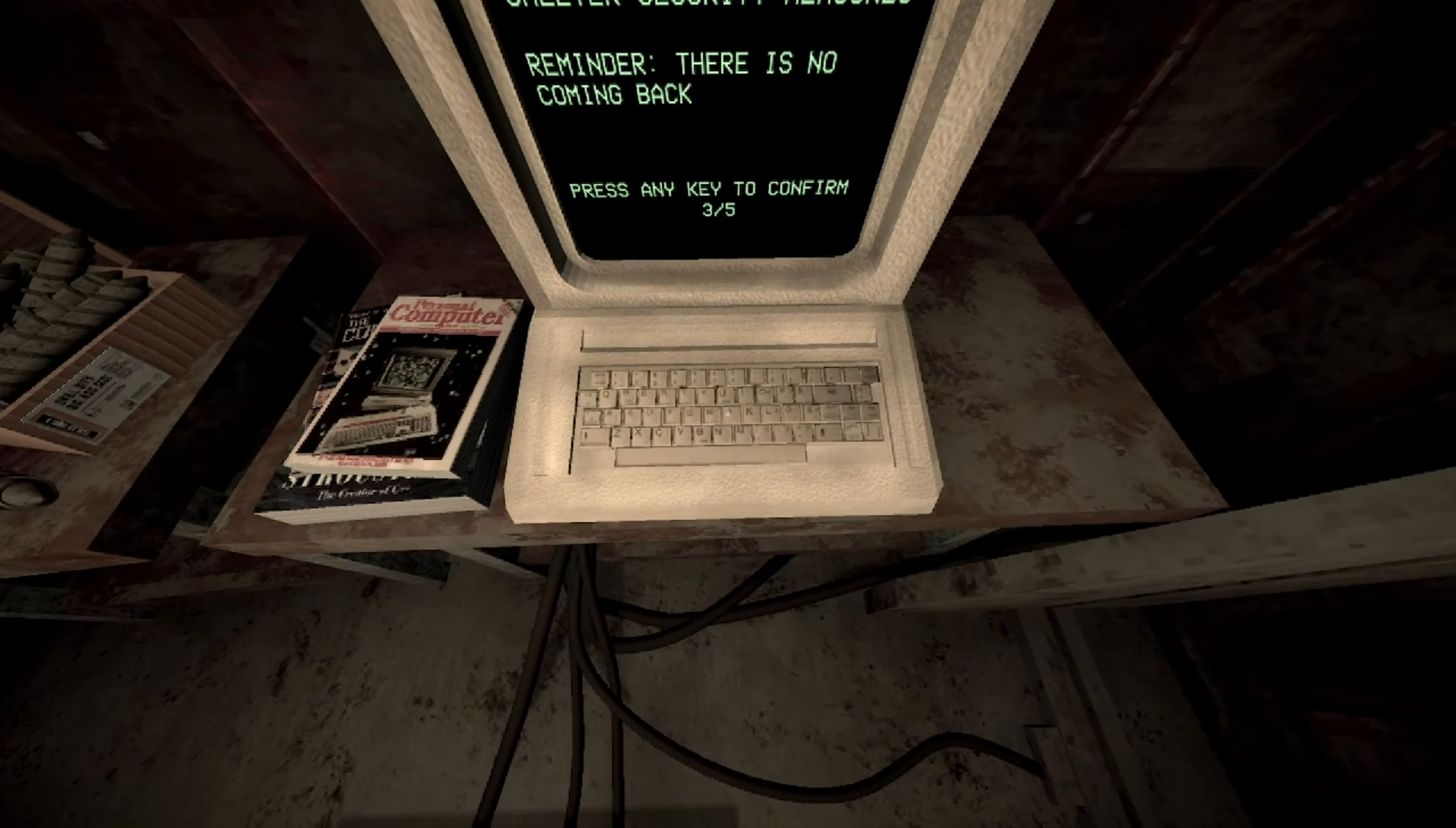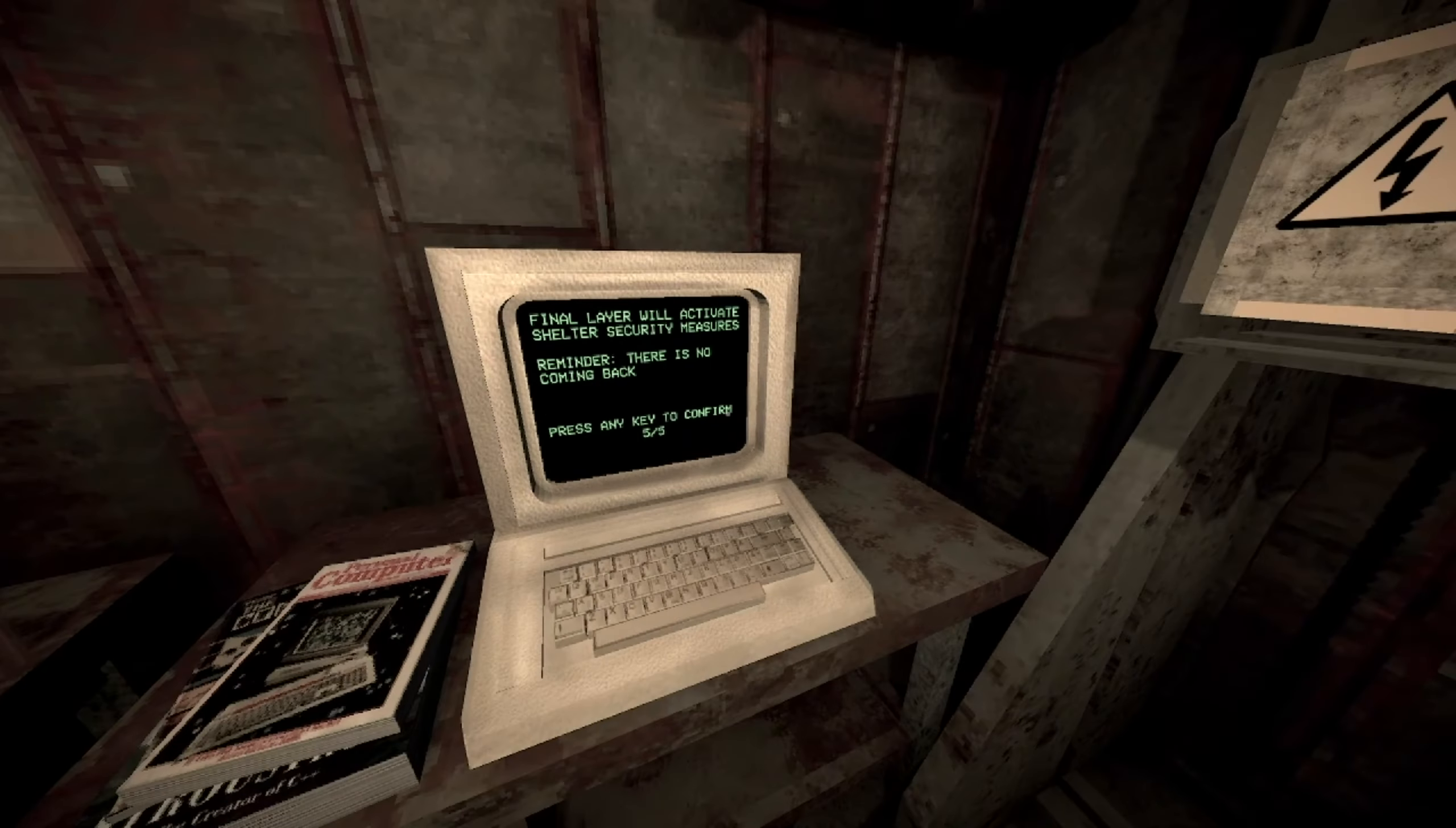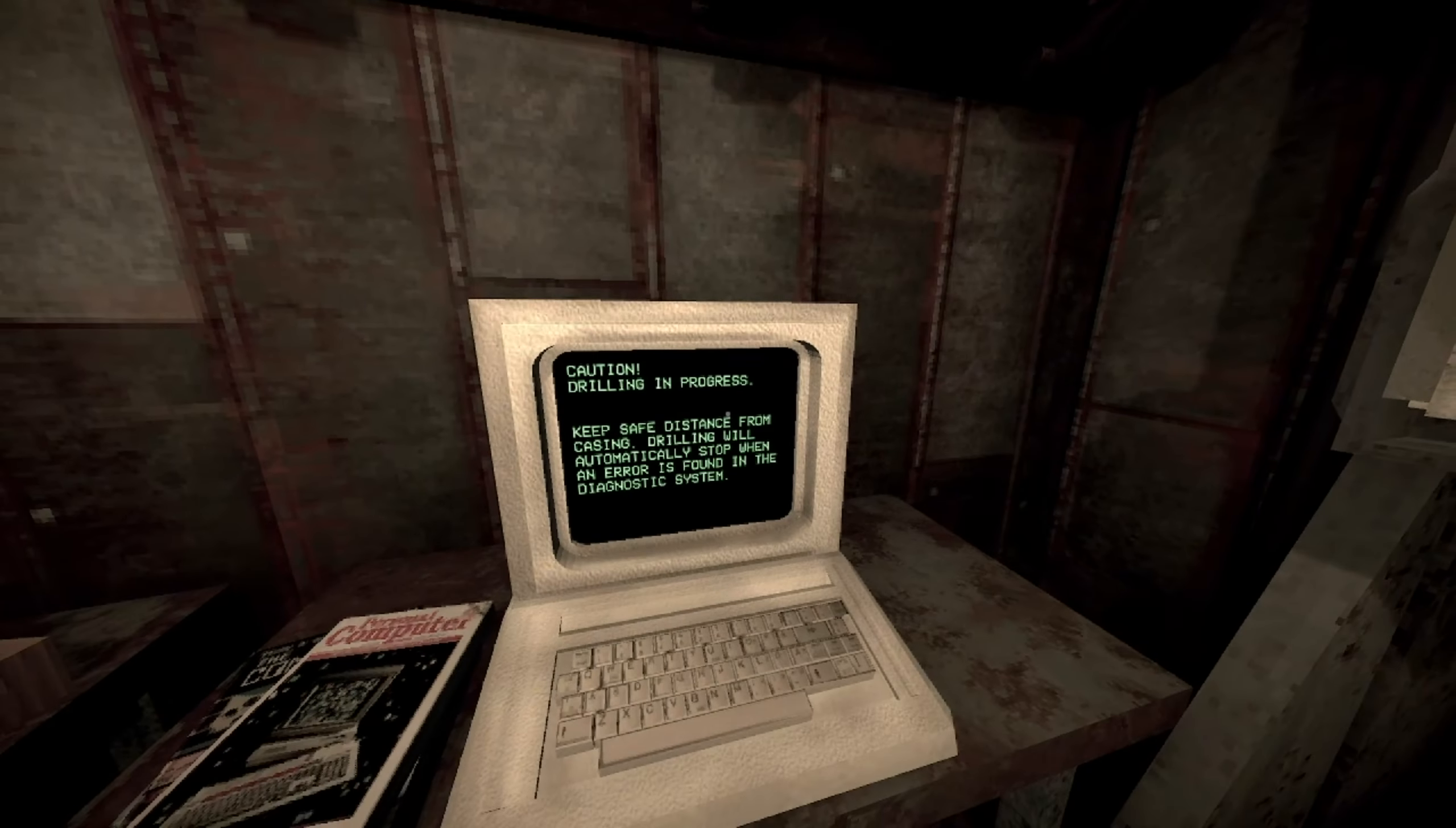Like, we just so green outside, and, like, people are like, yay, we're free. And... Drilling layer 2. Finally layer will activate shelter security measures. Reminder, there is no coming back. Press any key to confirm. Five times? This computer is smart. It warns me. But this one didn't fall! Okay? Um, yeah, sure. Let's go.